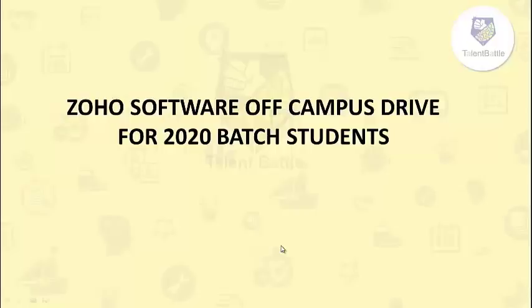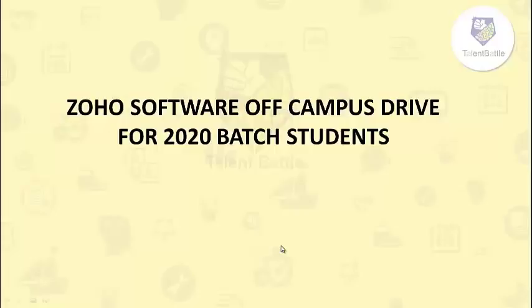Before that, do not forget to subscribe to our YouTube channel. We will be posting hundreds of placement preparation videos and also such off-campus opportunities. Also join our telegram channel for more such updates. So let's check out the details of this drive.